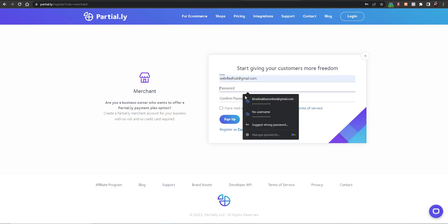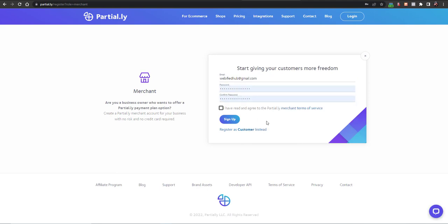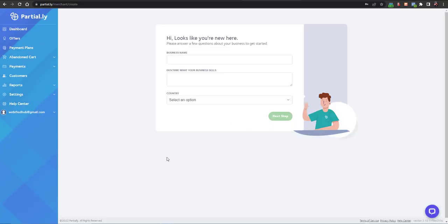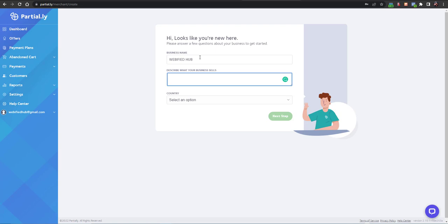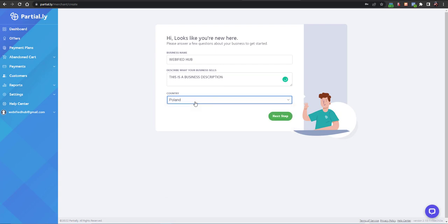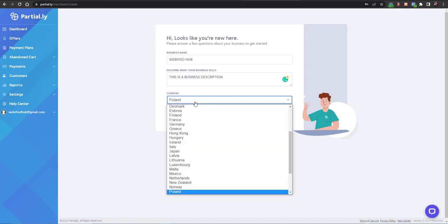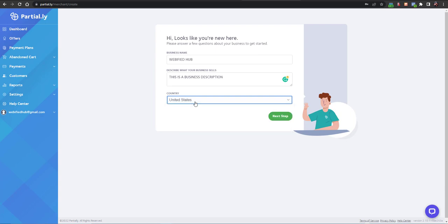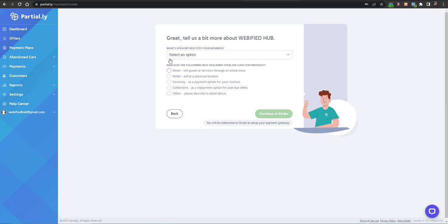This is basically for stores to set up installments and also for invoicing purposes, but we want to use it for installments. Click on 'Get Started Now'. Here you will have to add your email, then a password, and click on 'Sign Up'. After signing up, you will have to add your business name and a business description, then select your country.